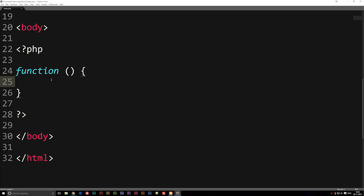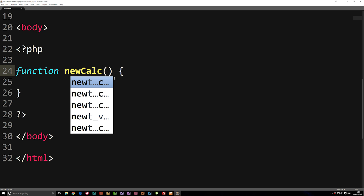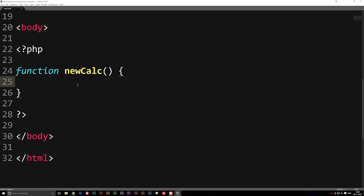There are a couple of things we need. First, we need to write something inside the curly brackets so we can tell the function to do something, and we need to give the function a name. We'll call this one 'newCalc' with a capital C. When we call this function, it's going to do whatever is inside the curly brackets. For our example, we want it to take a number, calculate 75% of it, echo out a string saying 'here is 75% of what you wrote', and then output the actual calculation.